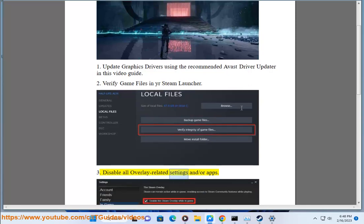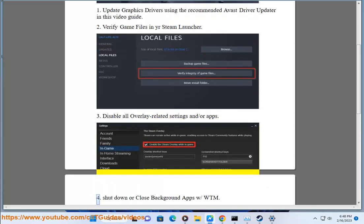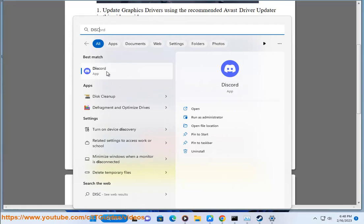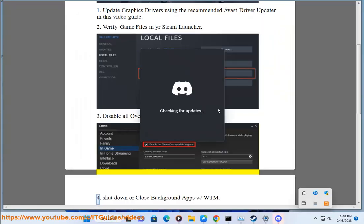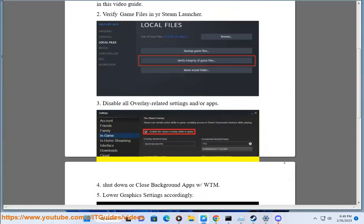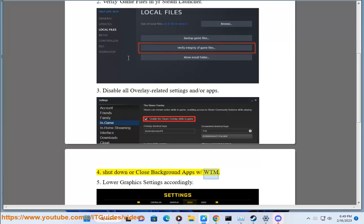3. Disable all overlay-related settings and/or apps. 4. Shut down or close background apps with Task Manager.